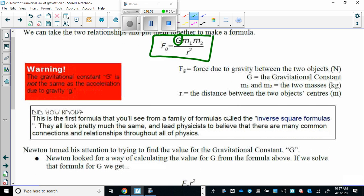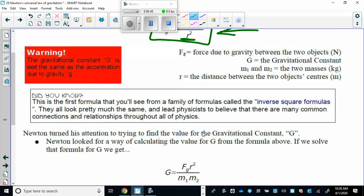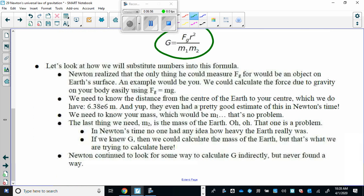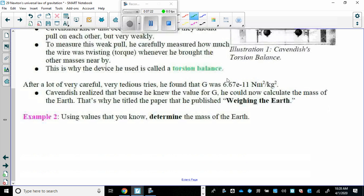Newton took this formula — the gravitational force between two masses at a given distance — and tried to rearrange and solve for G, but he wasn't able to determine its value. Then along came Henry Cavendish, who did calculate the value for G using a torsion balance. It's strongly recommended to search YouTube for Henry Cavendish and watch a video on how he determined G.